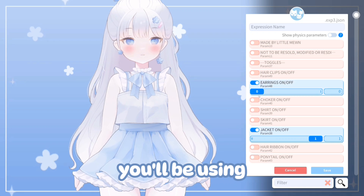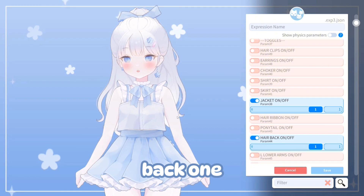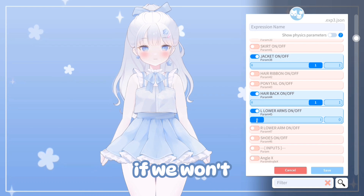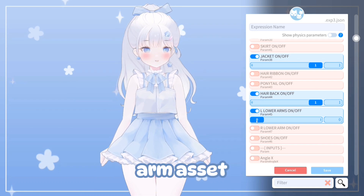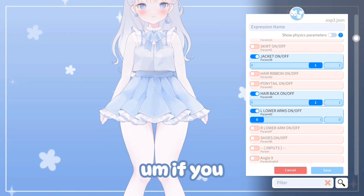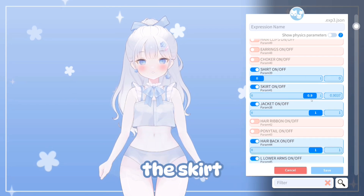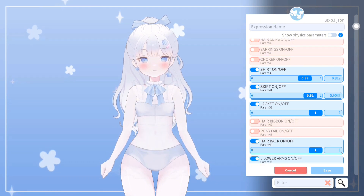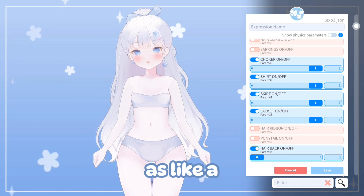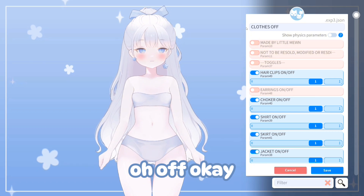You can create several new expressions and even combine more than one if you'll be using a certain look often. For example, you can remove the back hair and add a little ponytail, make an arm invisible to use with a hand or plush asset, remove the skirt, or take off the choker. You can use this as a base configuration.